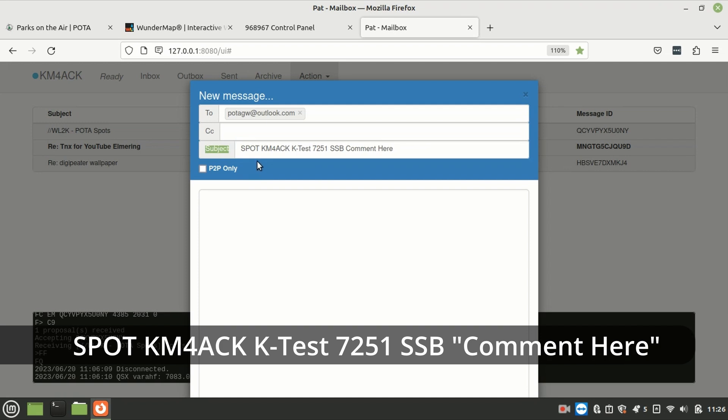You're going to put your call sign. So, here, K-M-4-A-C-K. You're going to next put the park number. In this case, I've put K-TEST just so if this email gets automatically sent out, it doesn't look like I'm actually activating a park. But you would put your park number here.